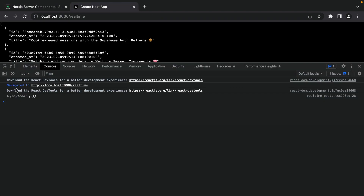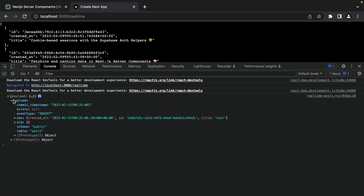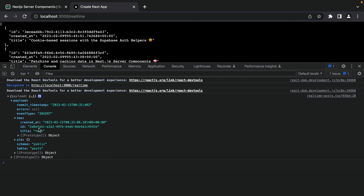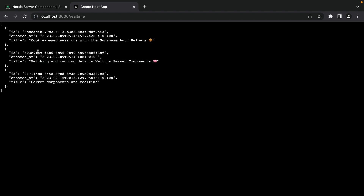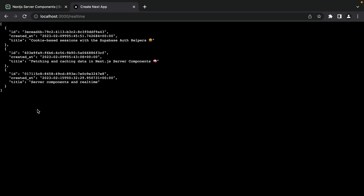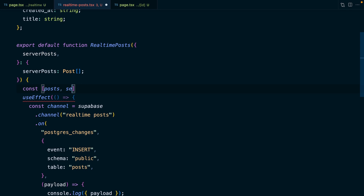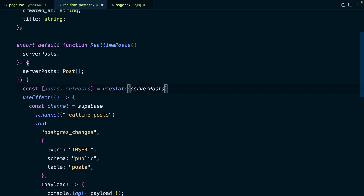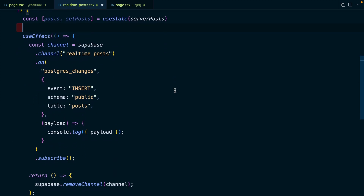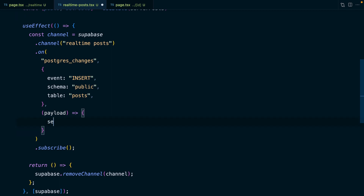When we go back to our application, we'll see that the payload has been logged out. In here we have information about the event itself — we can see this was an insert event. And then this 'new' object is our entire row from the database. So we want to take this new post and dynamically update our page to display it alongside our other posts. We'll need a variable to track our changing posts, so we say const [posts, setPosts] = useState from React, setting the initial state to those serverPosts we got as a prop from our server component.